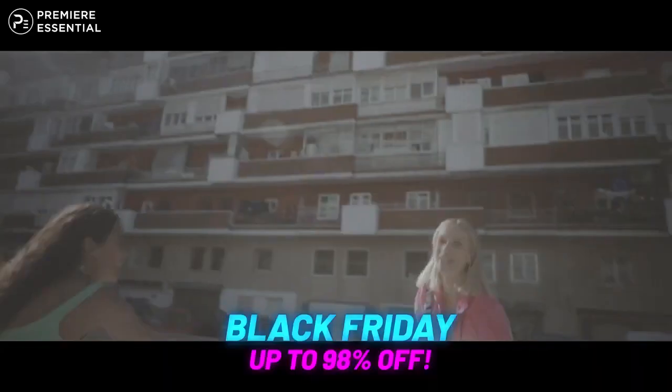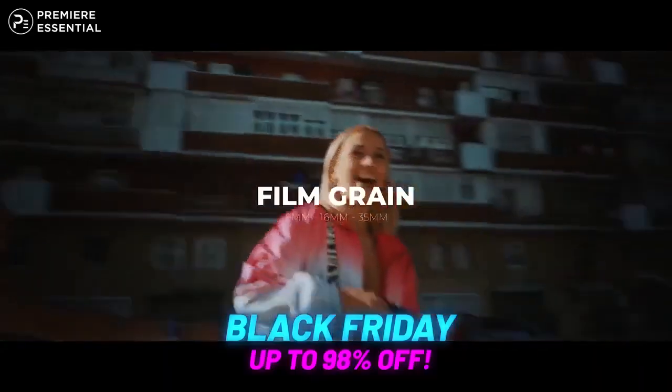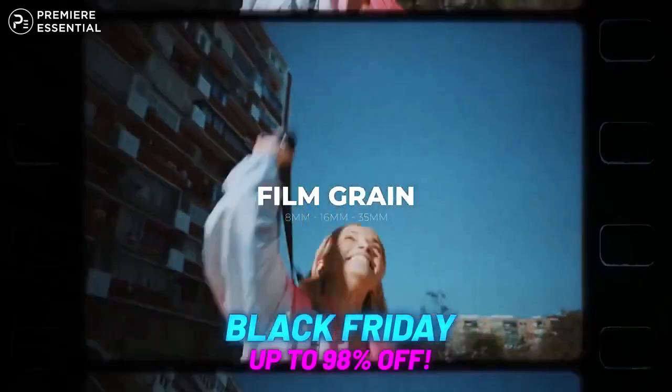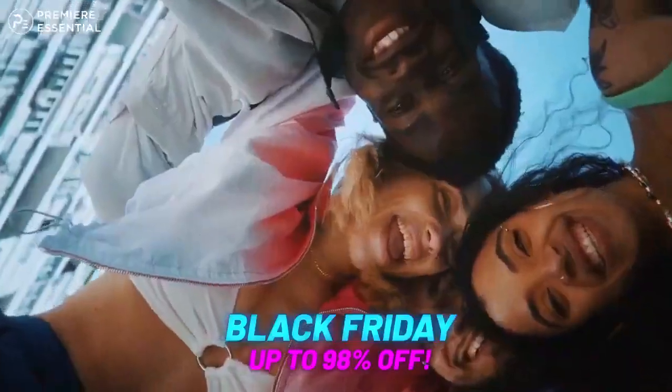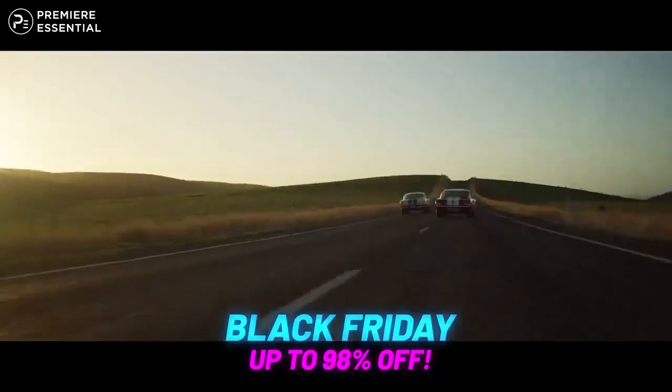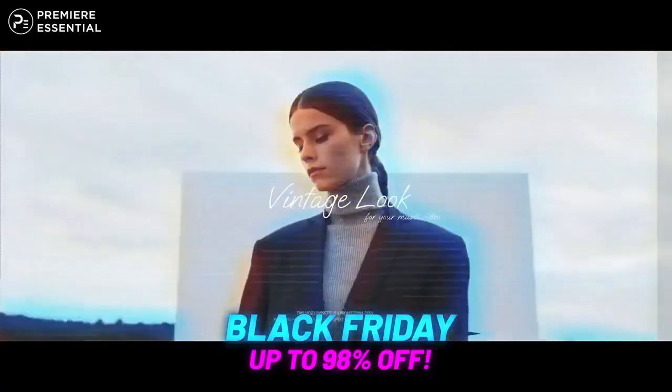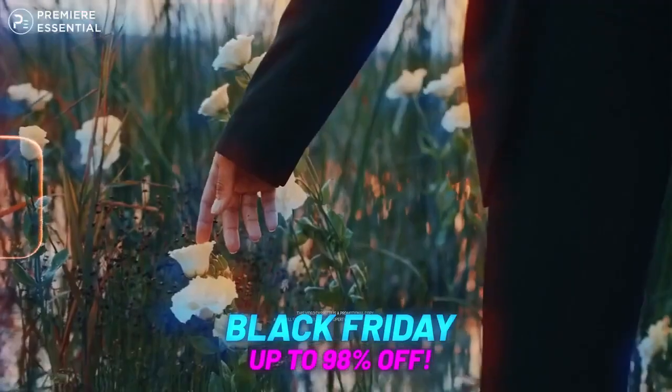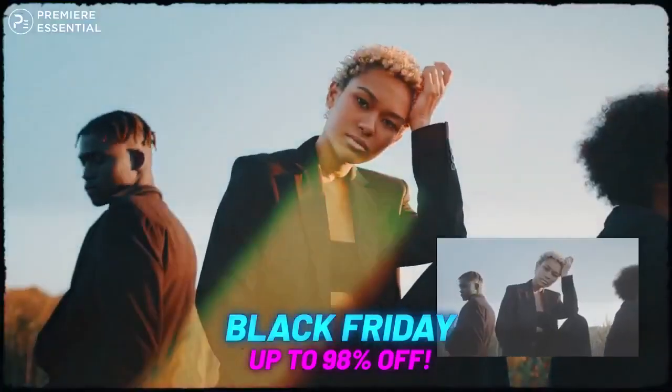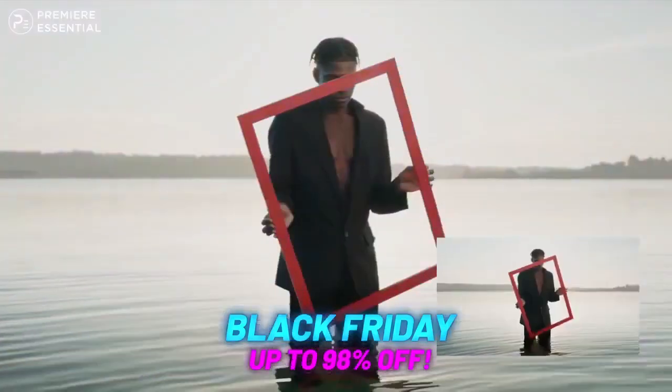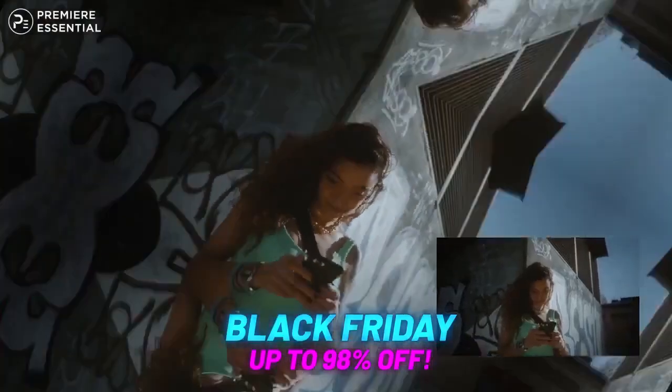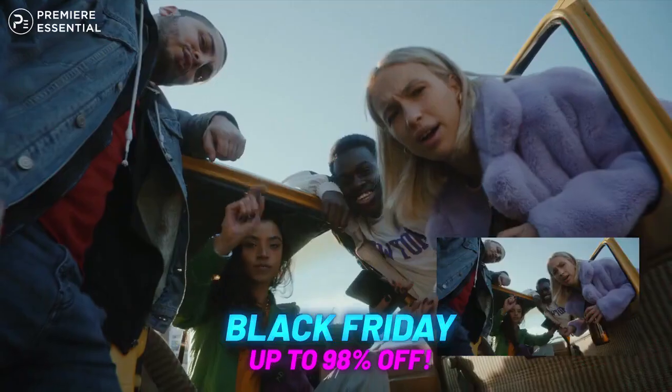Black Friday sale by AEJuice.com. Hello guys, welcome back to another episode of Friday Freebies. In today's video, I will show you how you can buy the AE Juice pack from their website because they have 98% off